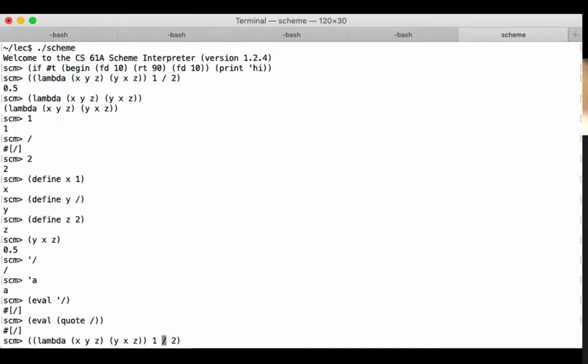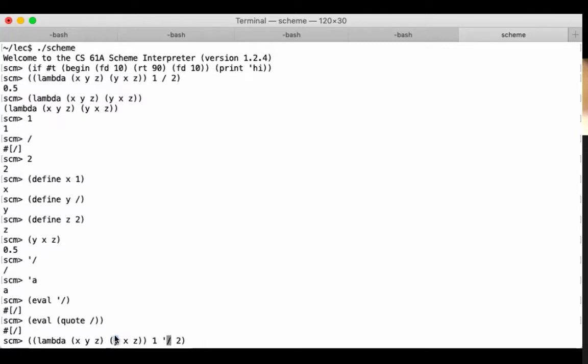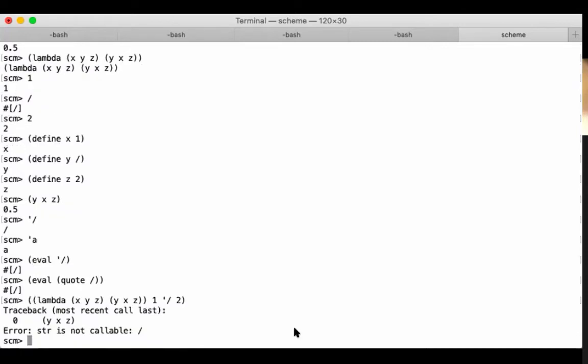What would happen if I wrote this with slash quoted? Now what's going to happen is that y will get bound to the symbol slash as opposed to a procedure that divides. The rule of call expressions is that the operator sub-expression must evaluate to a procedure. Otherwise, you're going to get an error. If it evaluates to a number, that's bad. If it evaluates to a symbol, that's bad. If it evaluates to a list, that's bad. None of these things can be called on arguments. And so that's the problem that we'll get here. I guess the error says stir is not callable. It should really say symbol is not callable. That's not a very good error message, but it is what it is.